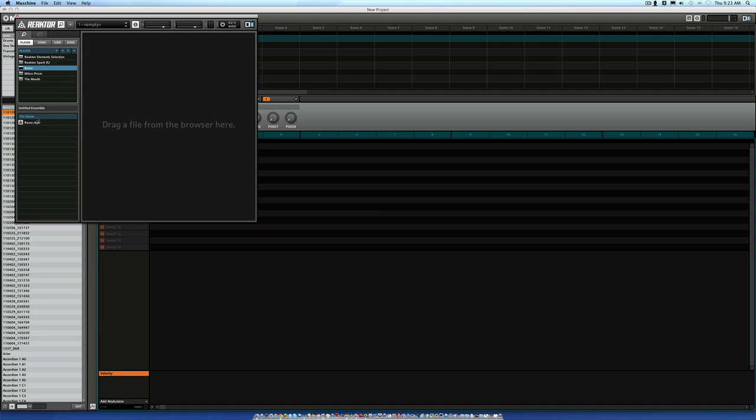So we're going to load up Razer. All you got to do is click Razer right here. Just click it once and click it again down here in File Name, double click it, and it's going to load up.